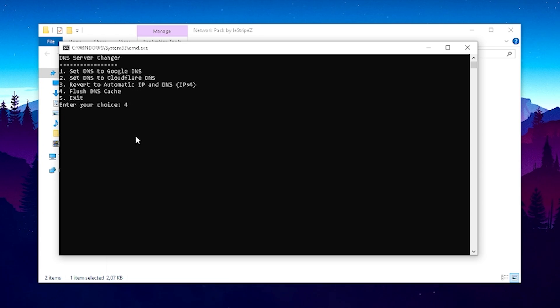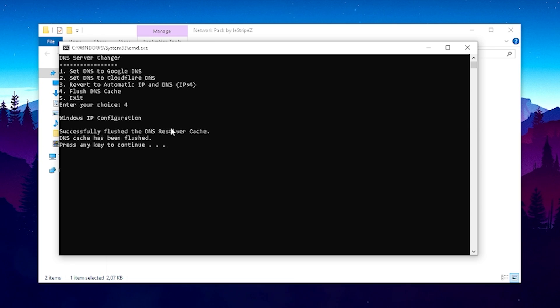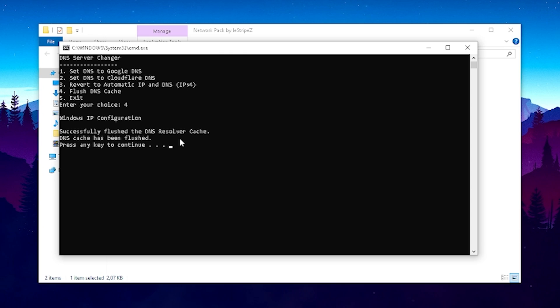So therefore what we want to do in the first place is click under 4 and flush our DNS cache. This is really important that it says right now here successfully flushed the DNS resolver cache so that we remove all of the data which were in there.